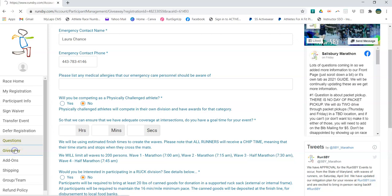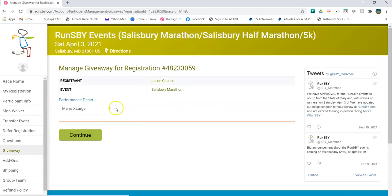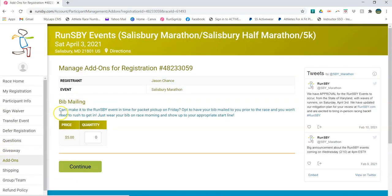Giveaway is where you're going to change your shirt size if you need to. And finally, add-ons. This is the bib mailing. So there is no packet pickup on Saturday on race morning. So if you can't make it to one of our drive-through packet pickups, you need to go to add-ons and add on a bib mailing for this.